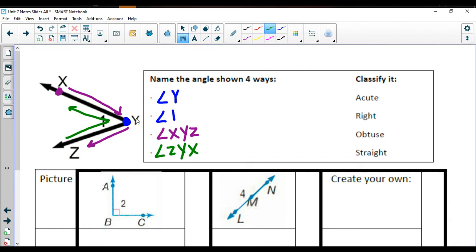One thing to be careful with: if you just use the vertex letter and you have a bunch of angles sharing that same vertex, you're not being very clear. When classifying angles, we'll trust our instincts and our eyeballs at first, but after this introduction lesson we want to look at what the angles are actually marked rather than just trusting our eyes.